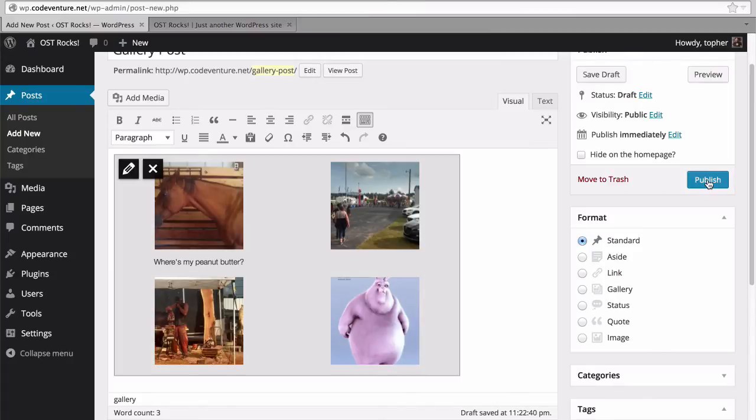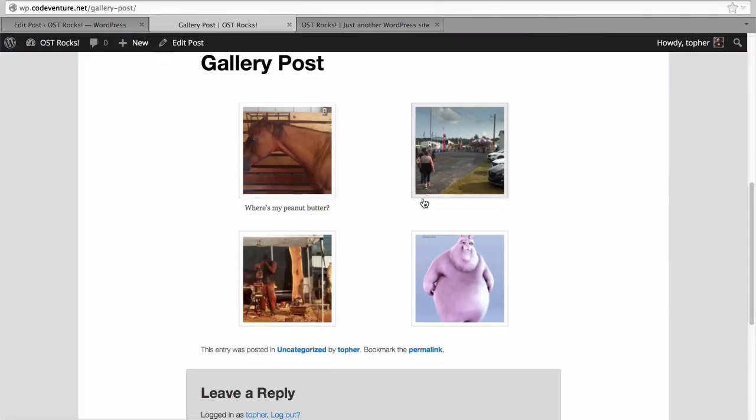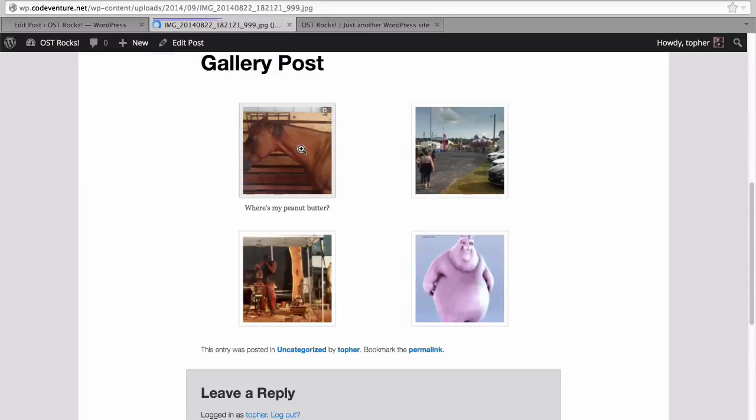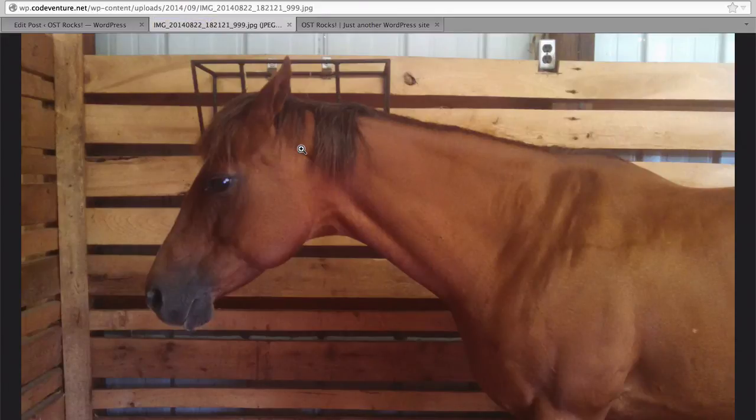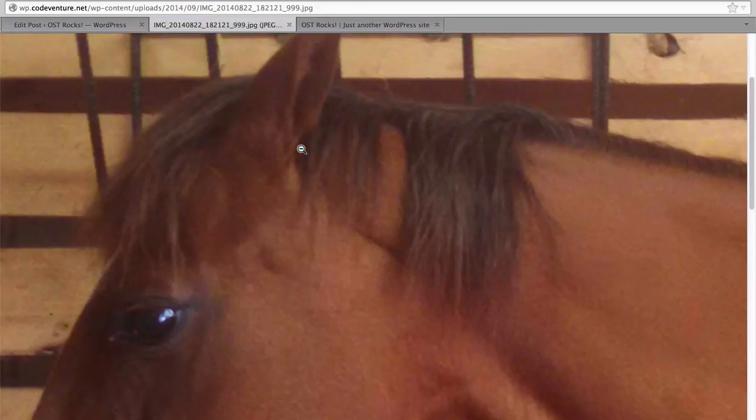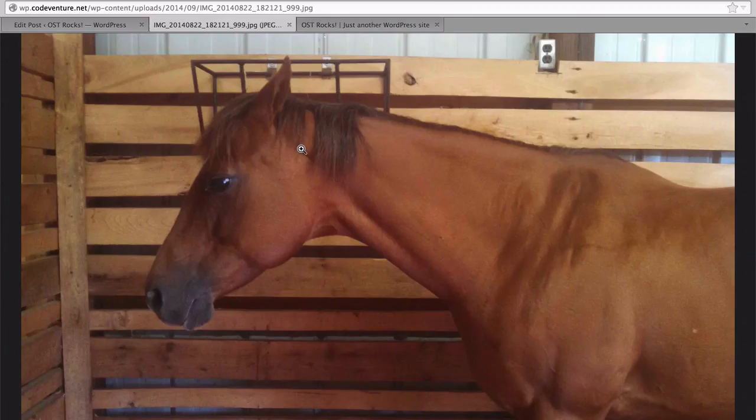Let's hit publish and see how it looks. And there it is. One of them has a caption. And I told it to link directly to the file. And so we're going to get a very large version of this image.